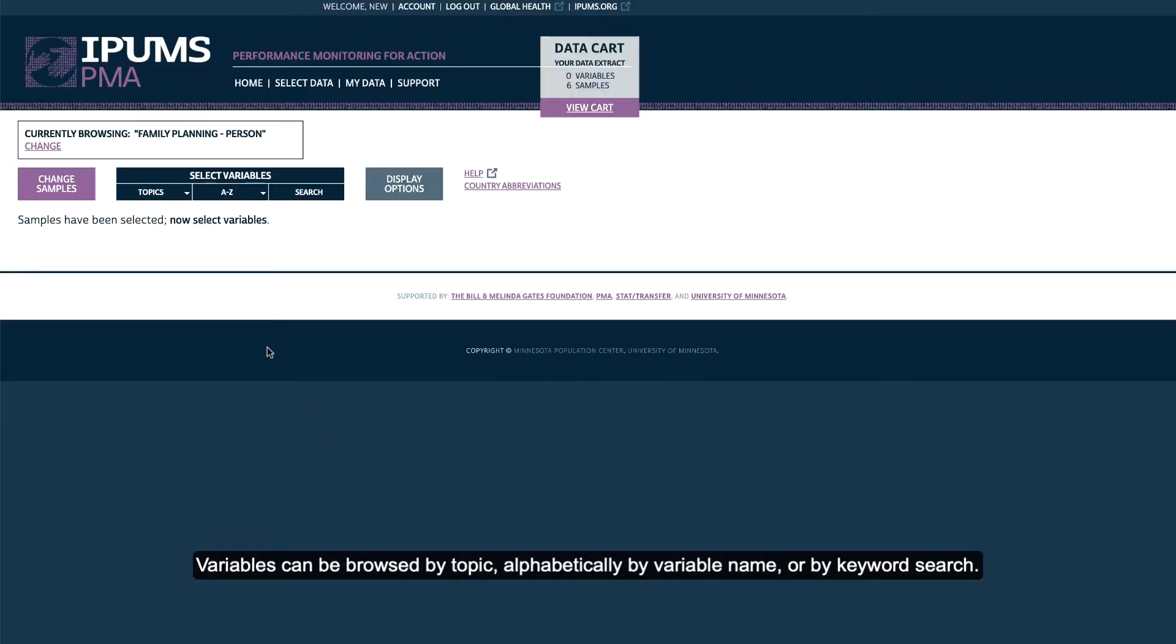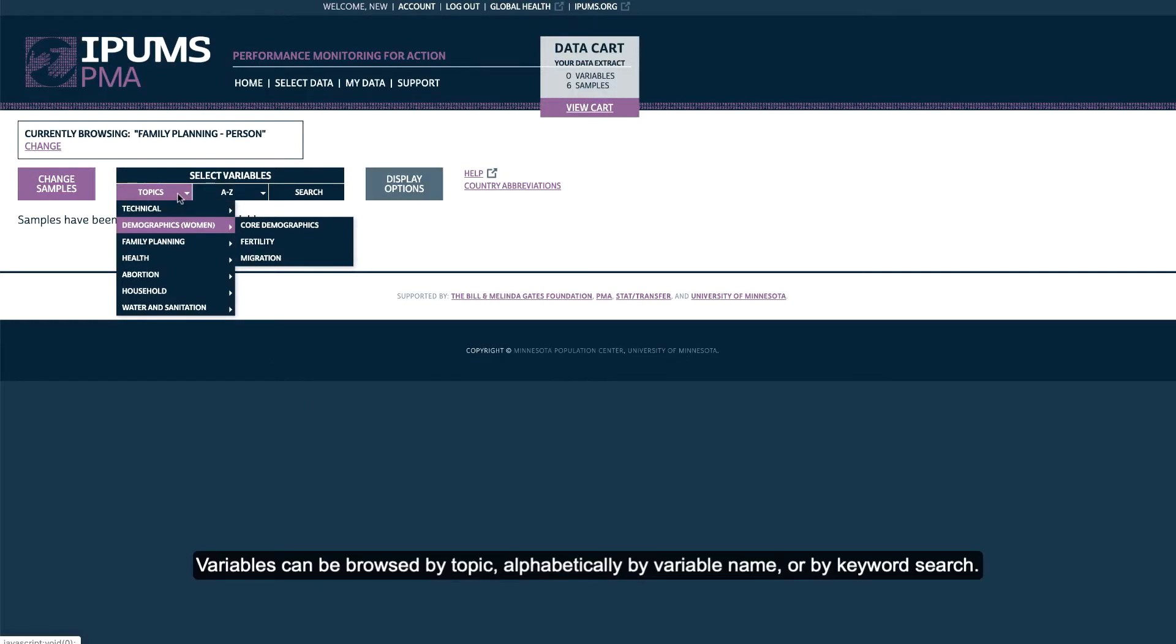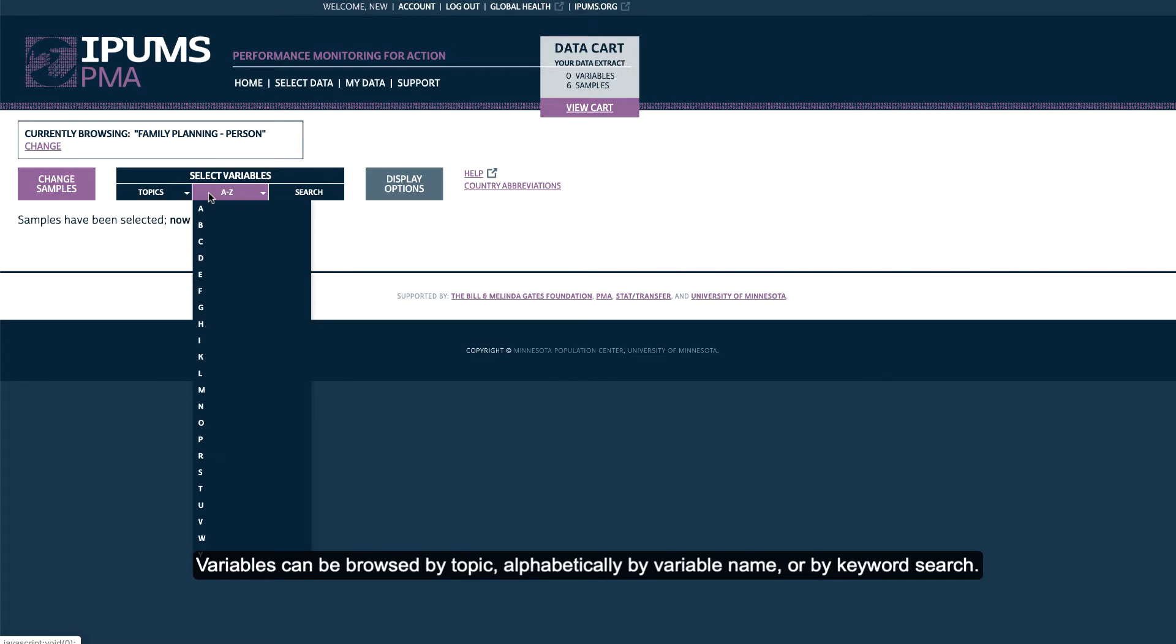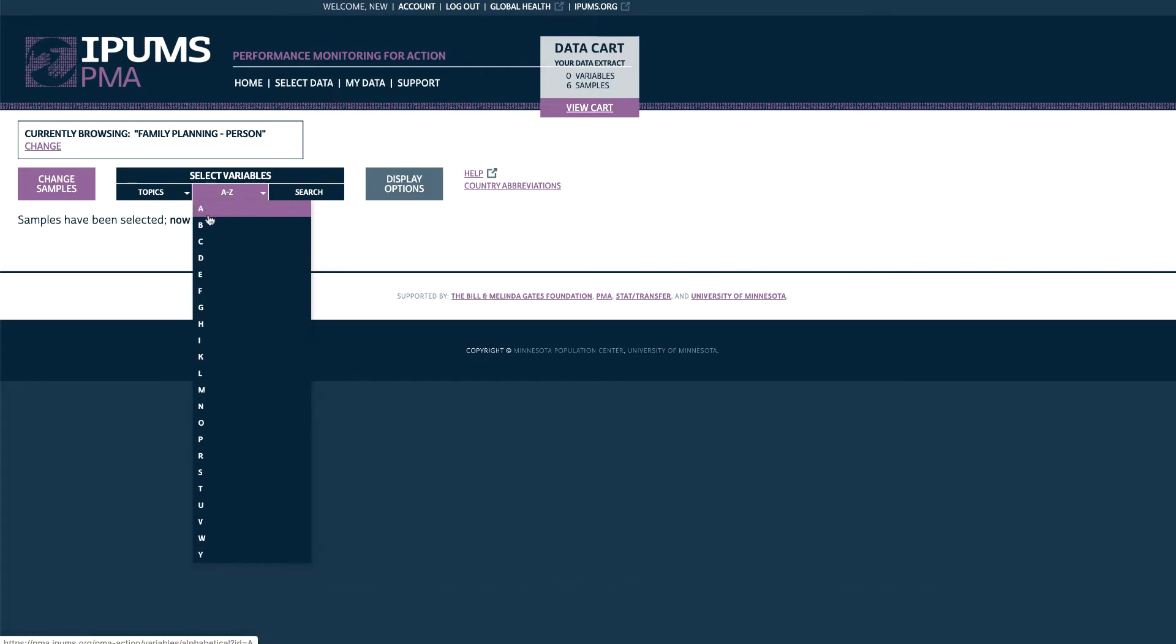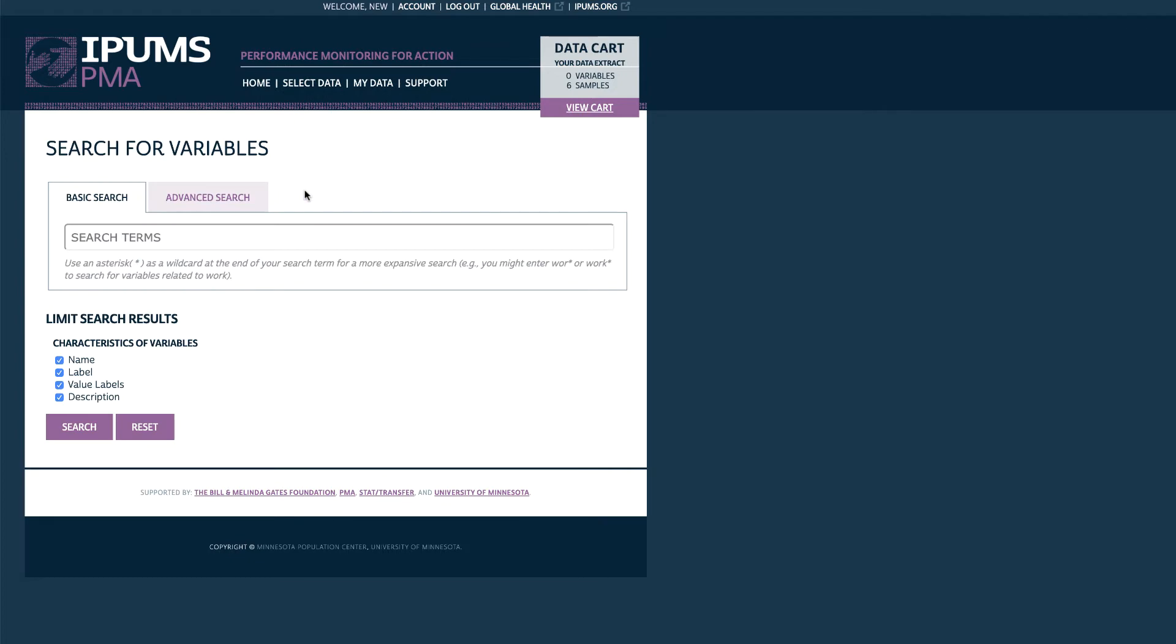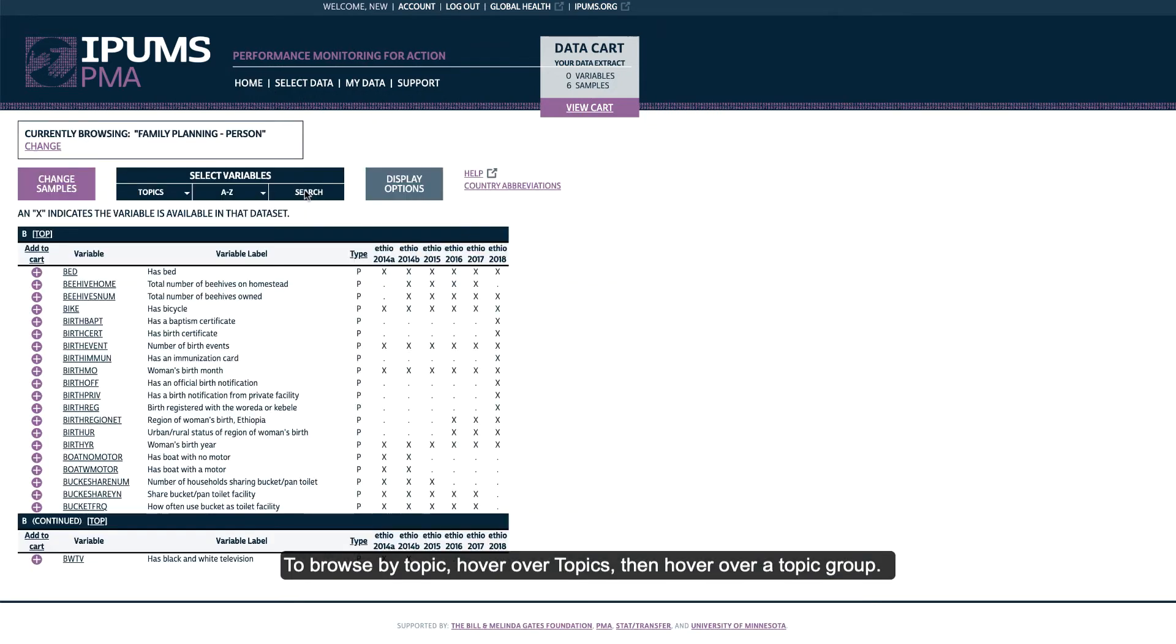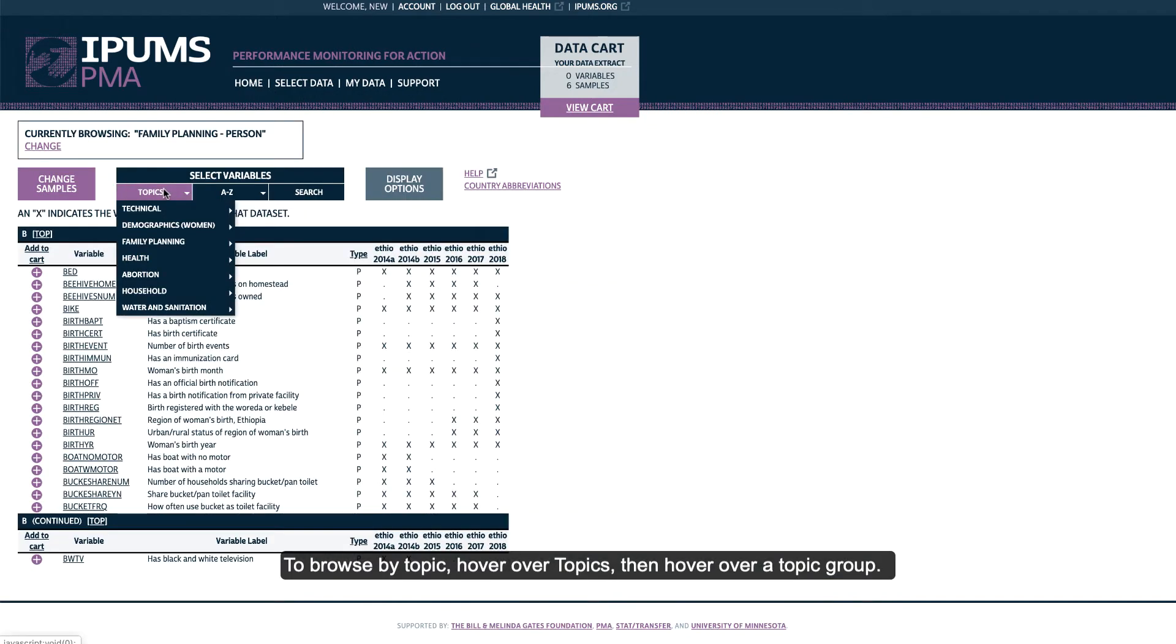Variables can be browsed by topic, alphabetically by variable name, or by keyword search. To browse by topic, hover over Topics, then hover over a Topic Group.